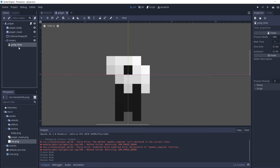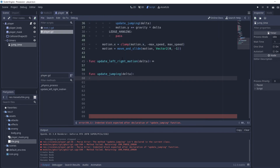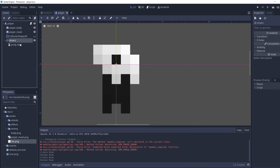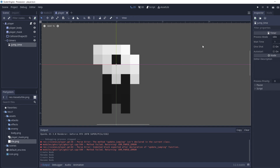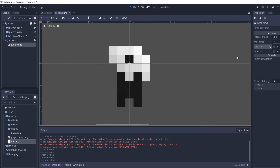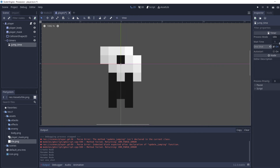We're going to set jump_time to One Shot, meaning once it finishes its wait time it won't repeat — it just stops. Auto Start we're not enabling, but what it does is make the timer start as soon as the node is created.